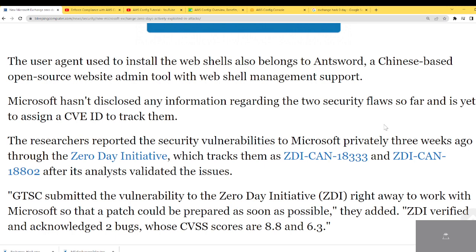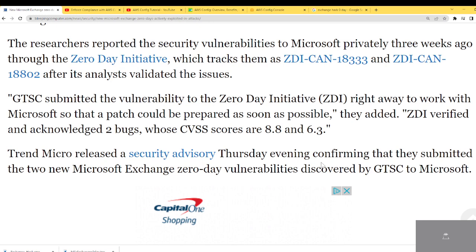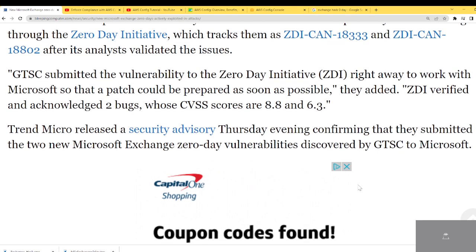Microsoft hasn't disclosed any information regarding the two security flaws so far and has yet to assign a CVE ID to track them. The researchers reported the security vulnerability to Microsoft privately three weeks ago through the Zero-Day Initiative, which tracks them as ZDI-CAN-18333 and ZDI-CAN-18802 after analysts validated the issue. GTSC submitted the vulnerability to the Zero-Day Initiative right away to work with Microsoft so a patch could be prepared as soon as possible.